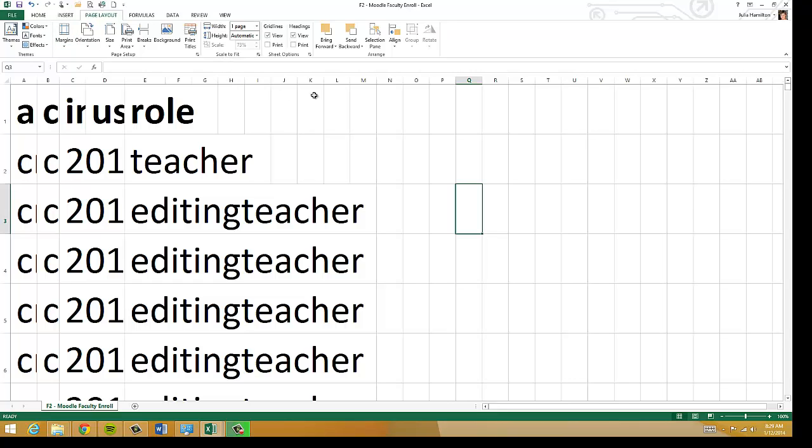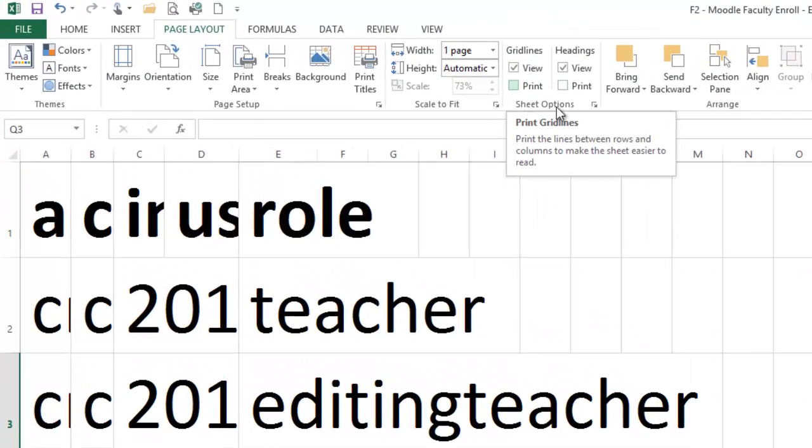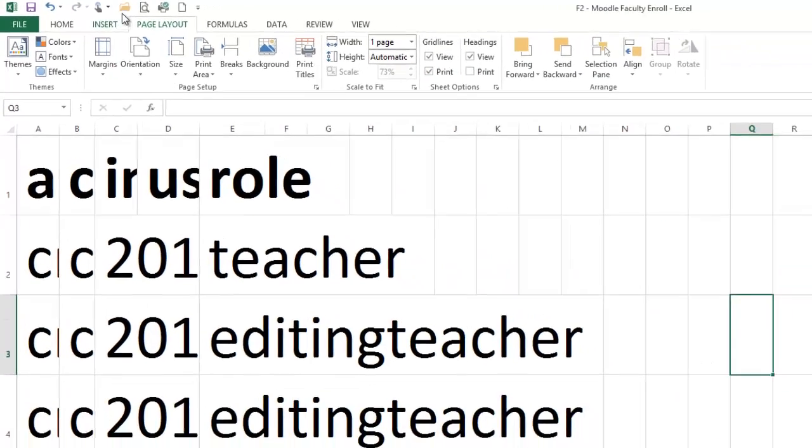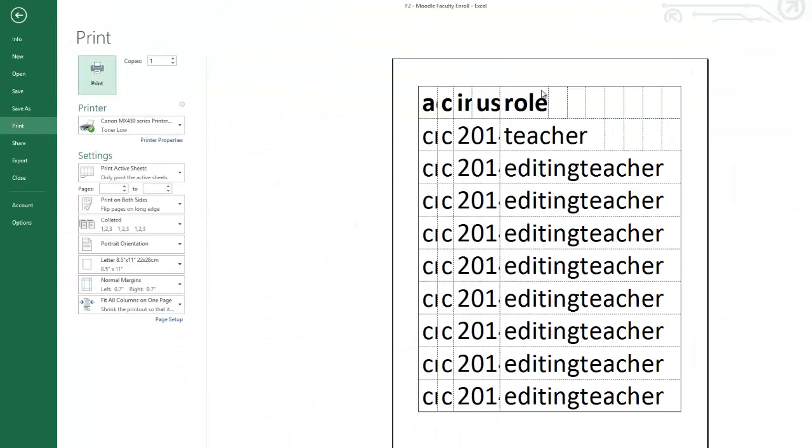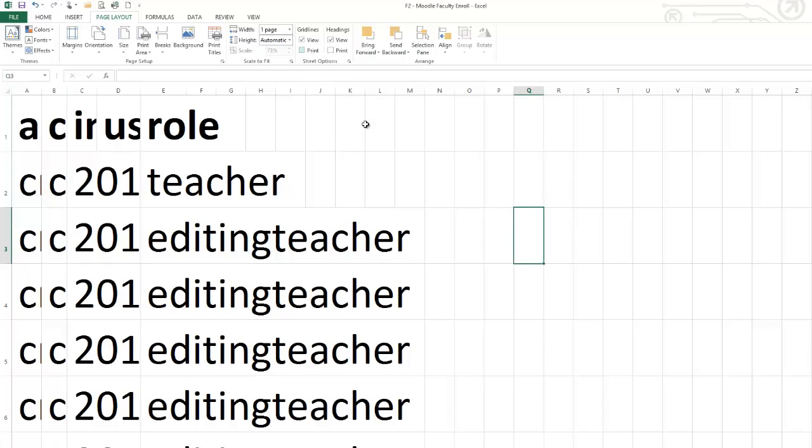A couple that I want to show you is you do have the ability to print grid lines. These are the lines that you see around each of the cells. So if I hit print here and I go back to print preview, you'll notice it's actually putting in the grid lines too. And some people prefer that if they're working with a document for the purpose of reading the material and checking things off.